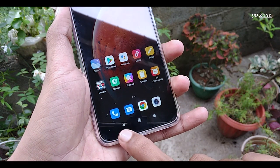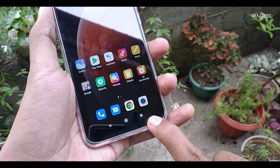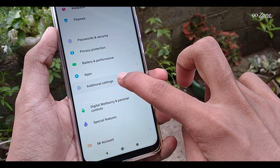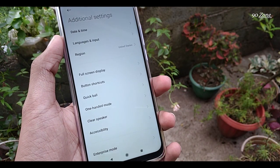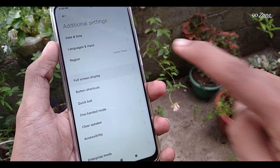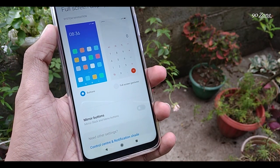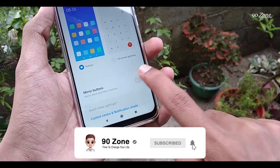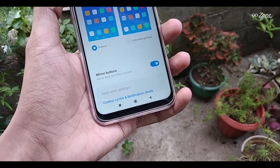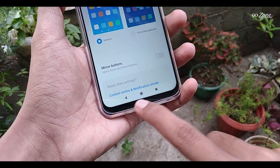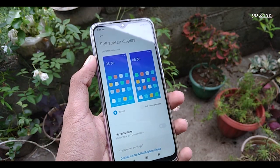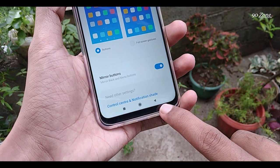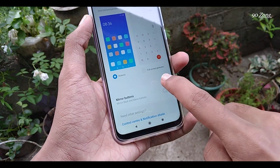Let's learn how to hide or change the navigation bar buttons. Go to your mobile settings and scroll down — you can see Additional Settings. Click on it, then open the Full Screen Display option. You can see the Mirror Buttons option — you can turn it on to change the navigation bar button style. If you disable Mirror Buttons, you can use the navigation bar in another style. Now let's learn how to hide the navigation bar buttons and get full screen display.